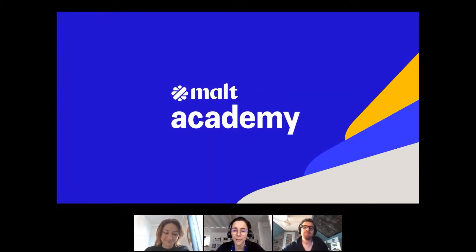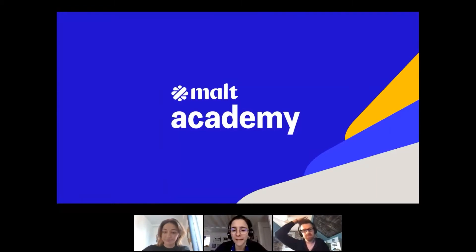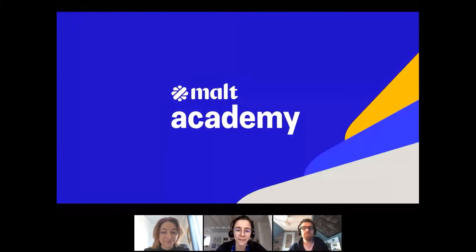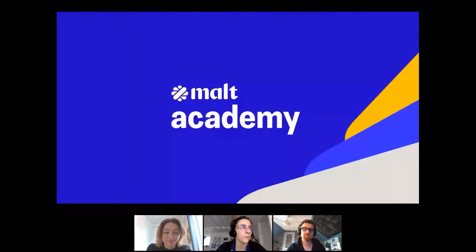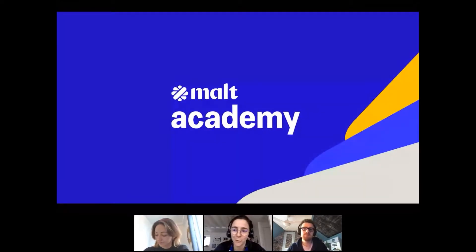Today it's Maxime who is going to do the presentation, but before that, just while waiting for everybody to log in, I'm going to tell you more about Malte and Malte Academies. Most of you may already know about it, but Malte is an online platform that connects freelancers and clients — any kind of client from very big companies to smaller startups. We are a French company, but we also exist in Germany and Spain, and maybe more soon.